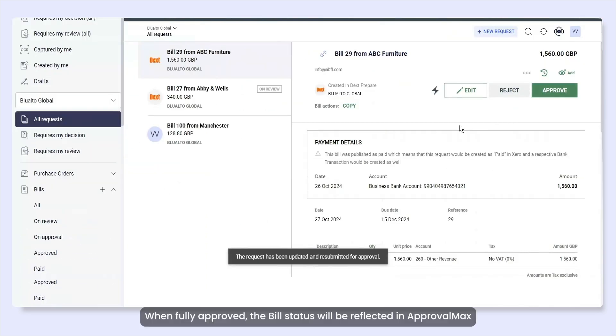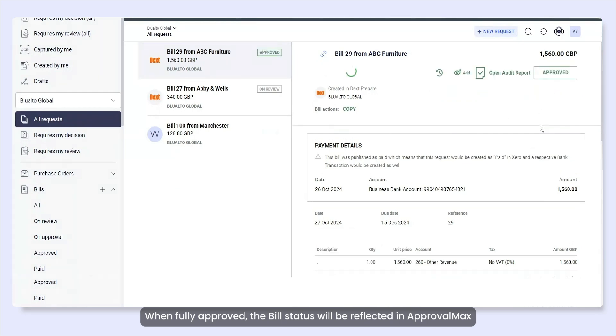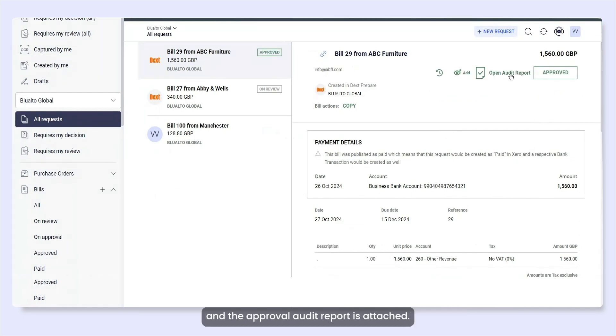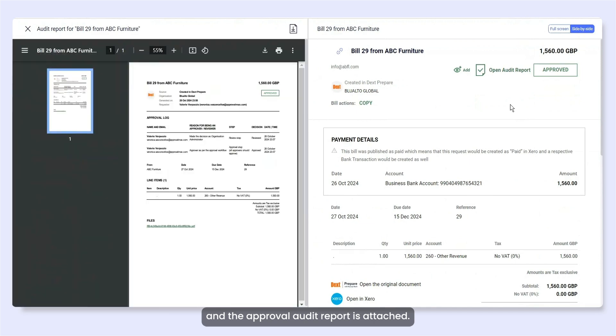When fully approved, the bill status will be reflected in ApprovalMax and the Approval Audit report is attached.